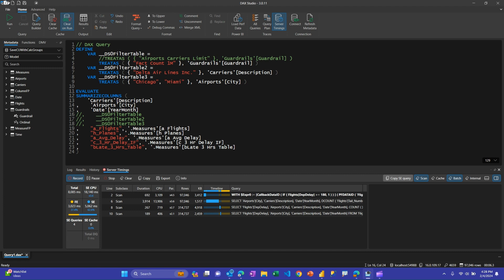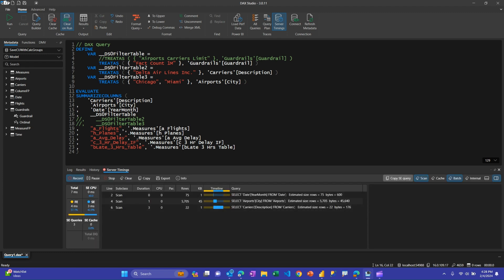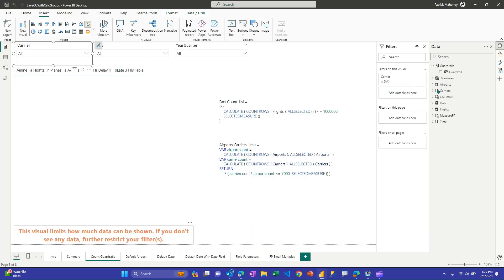Now if I put the calculation item back in place with no other filters — simulating the initial page load with the guardrail active — the query takes just 7 milliseconds with near-zero storage engine CPU. The check of how many rows are in the fact table is extremely fast. It's a really great guardrail: spend very little to verify you're not in a runaway query situation, and if it's safe, then go ahead and execute the expensive calculations.